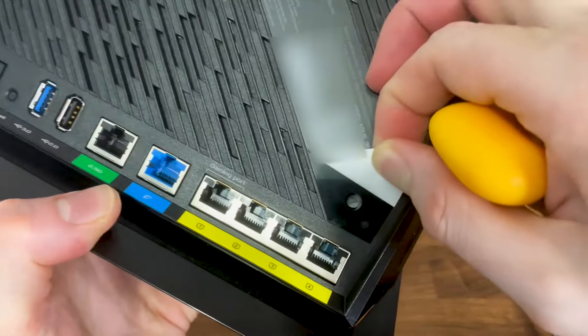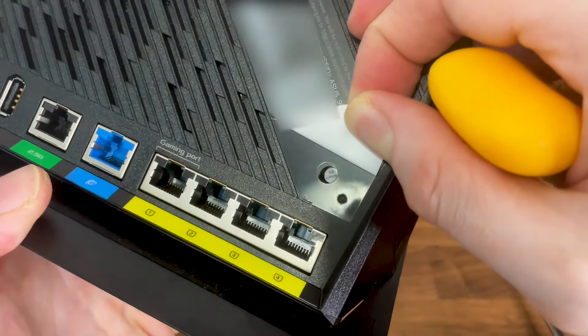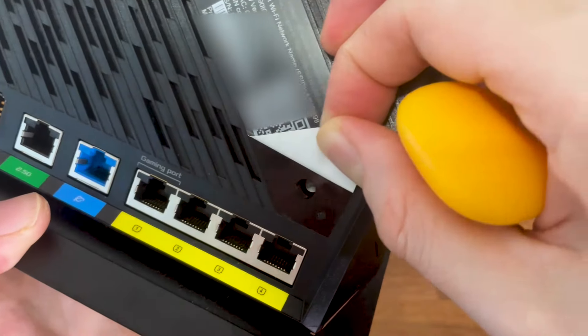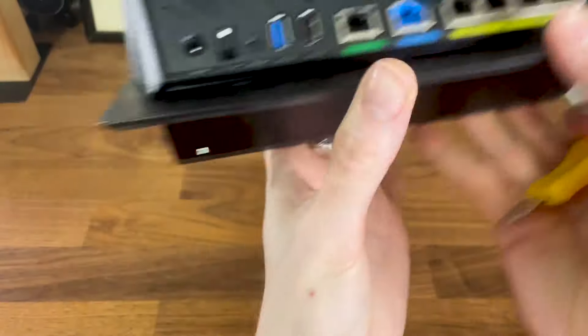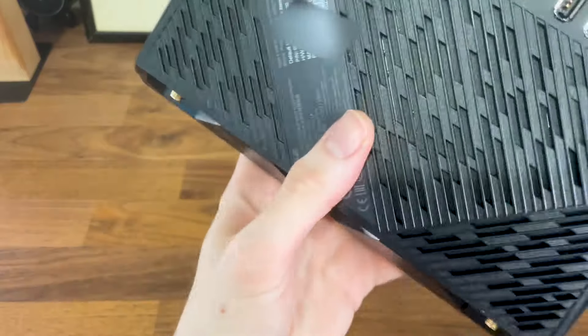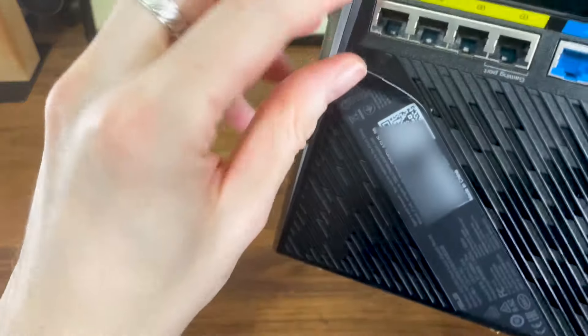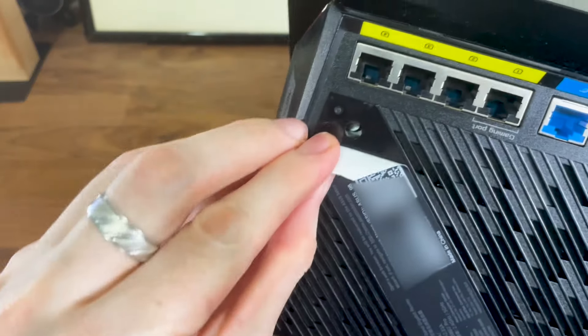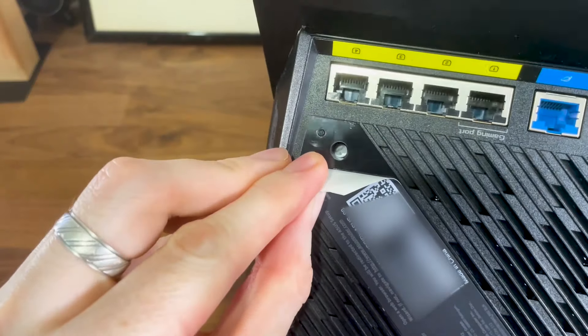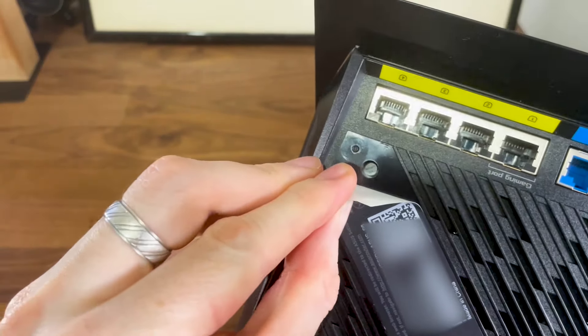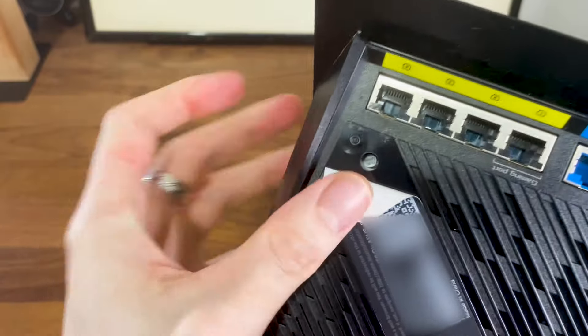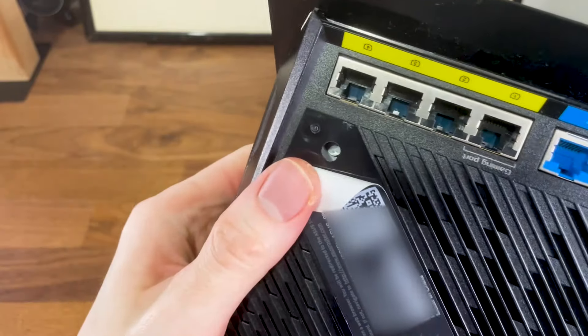You'd expect that ASUS would have had enough with simply adding a large label which can't easily be removed. But no, they had the audacity to add a warranty void sticker above it, making it very difficult to remove the screw with a regular screwdriver.